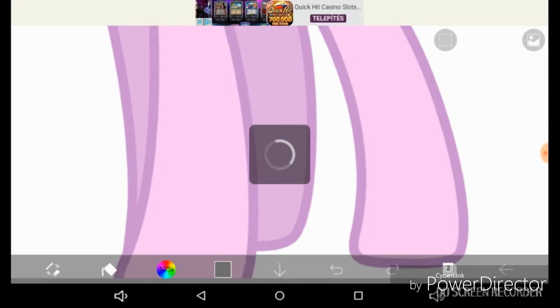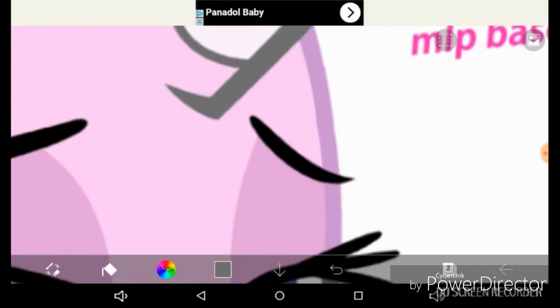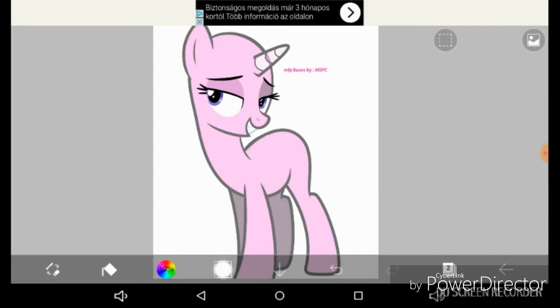It doesn't matter now if you are sad or blue. Cause cheering up my friends is just what Pinkie's here to do.